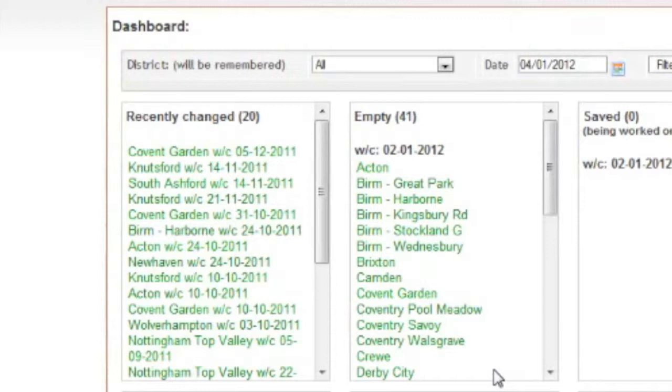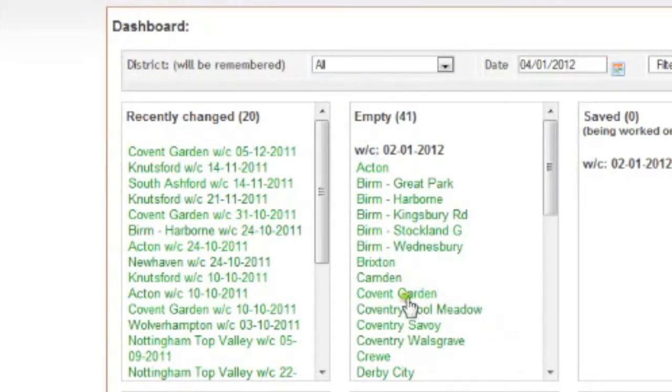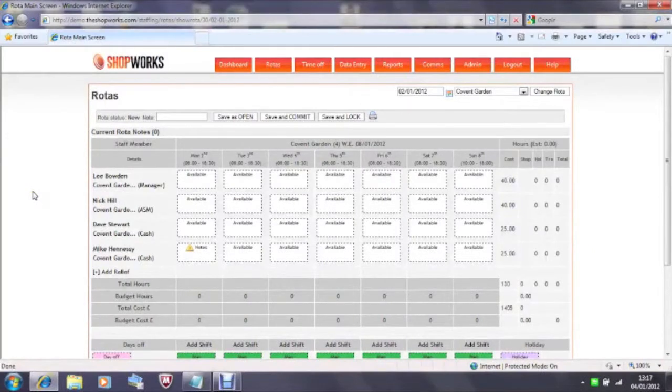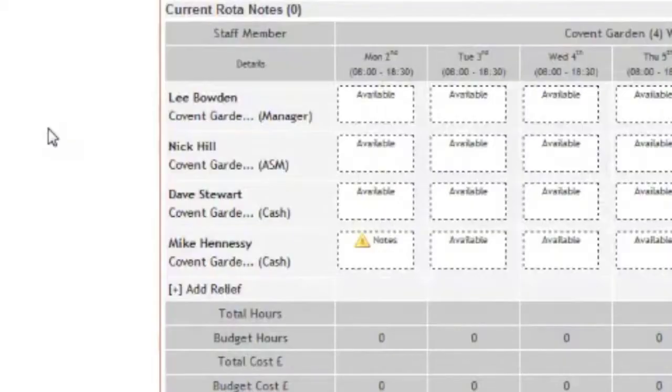All rotas start off as empty. Let's look at an empty rotor. From the dashboard you can simply click on the link in the green text. We build the platform with the information given to us by the relevant department within your company, your HR department for example.